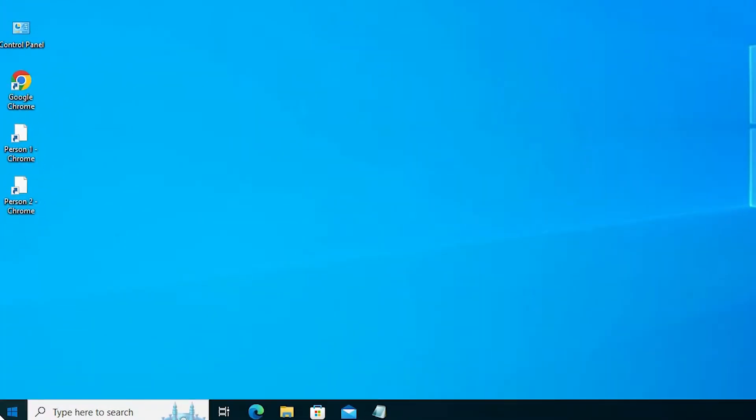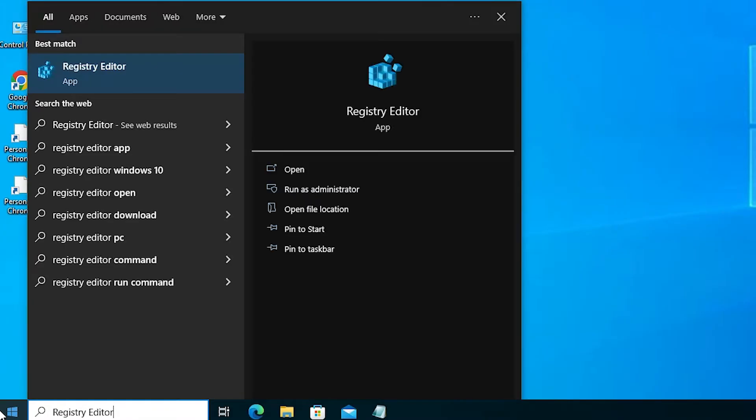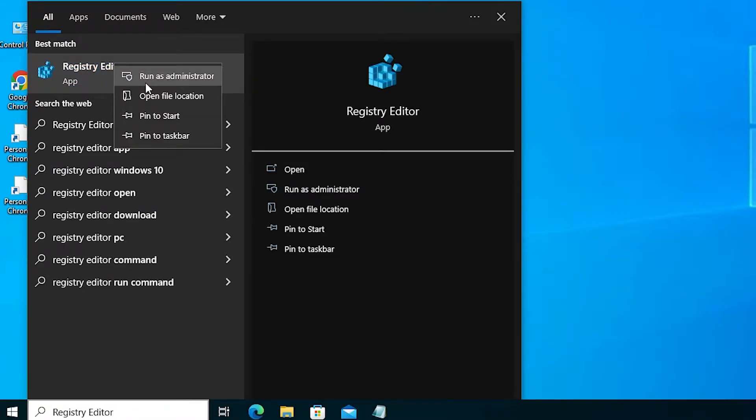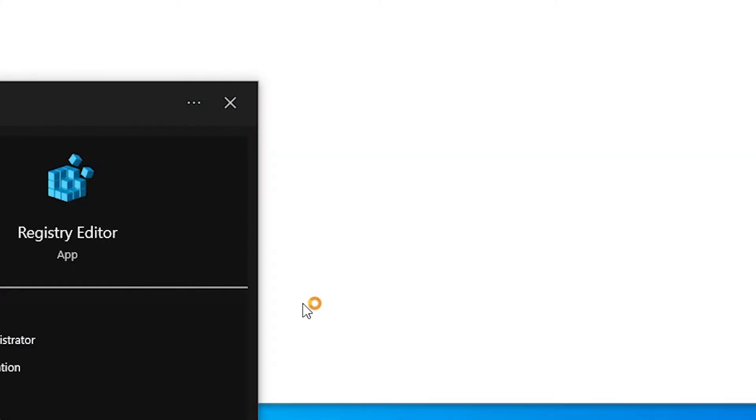Just type registry editor, right click on the registry editor and just click on run as administrator. Run as administrator, it is very important, okay. Just click it here, just click on the yes.